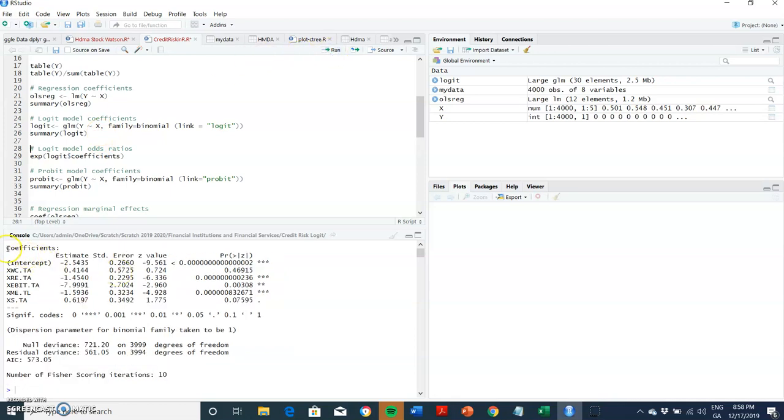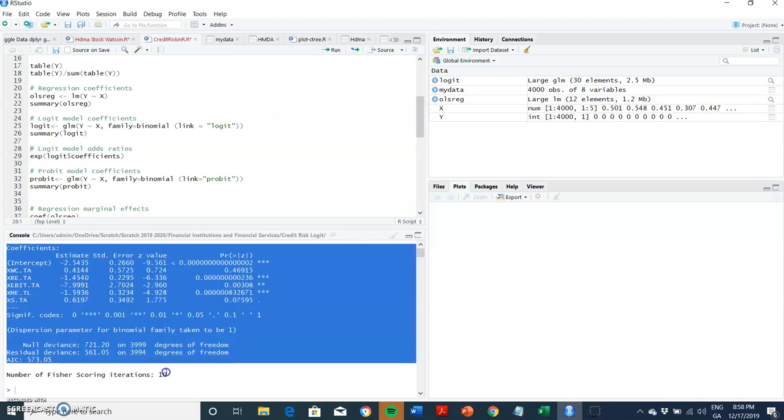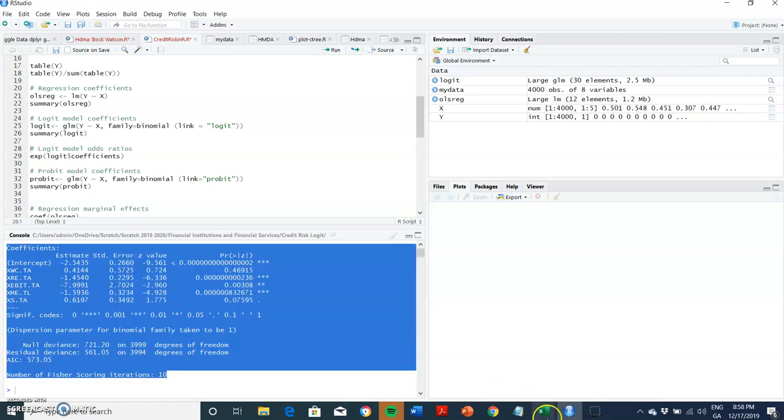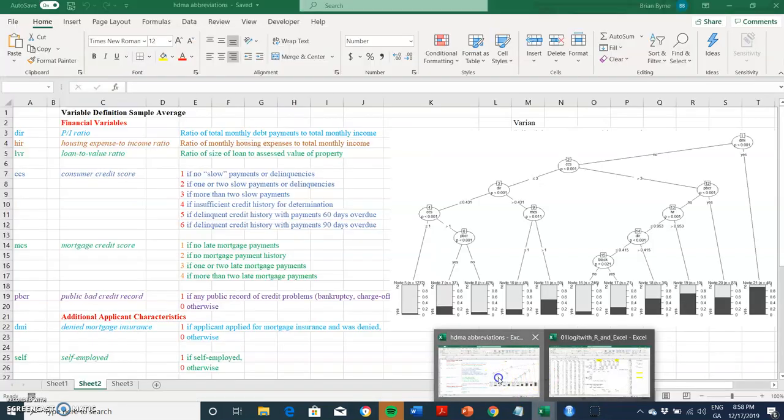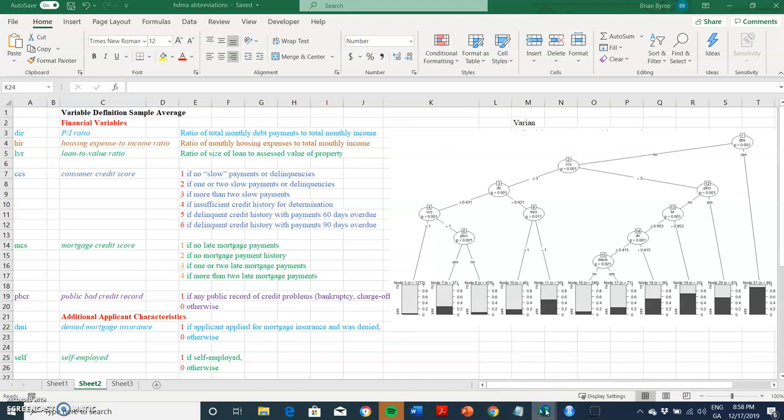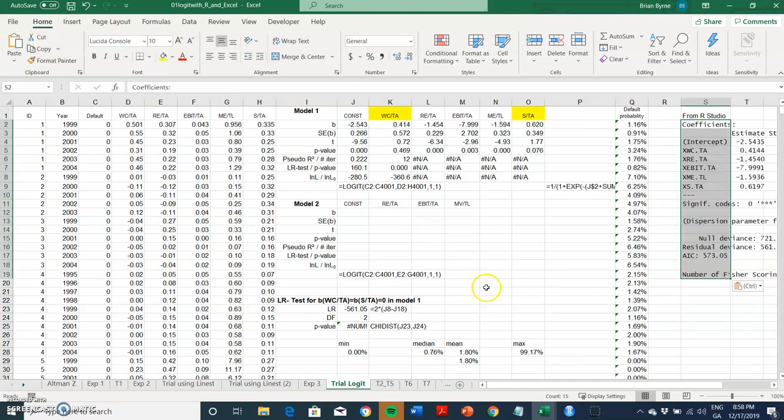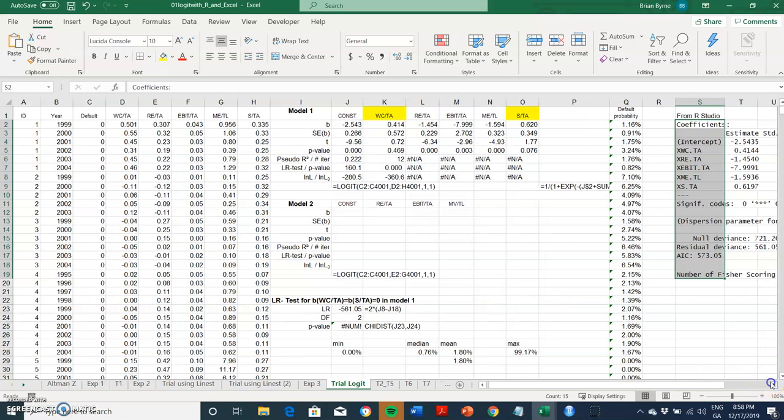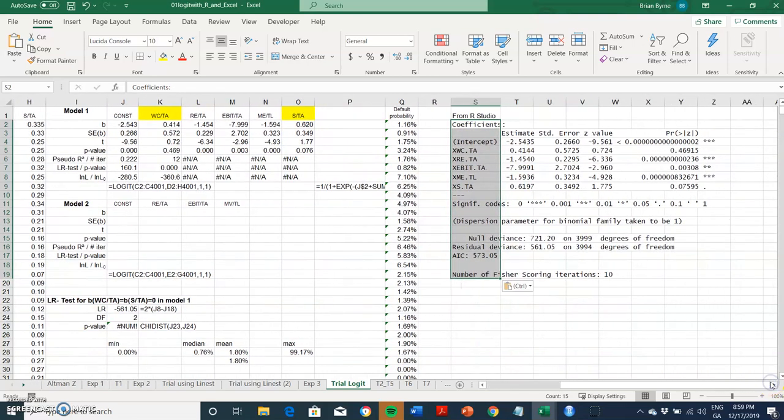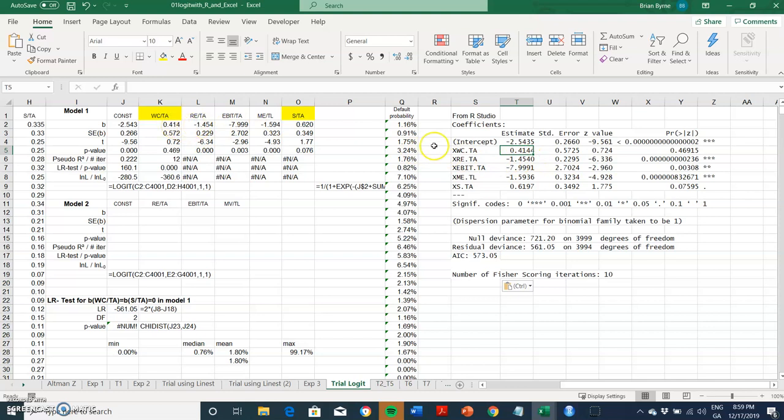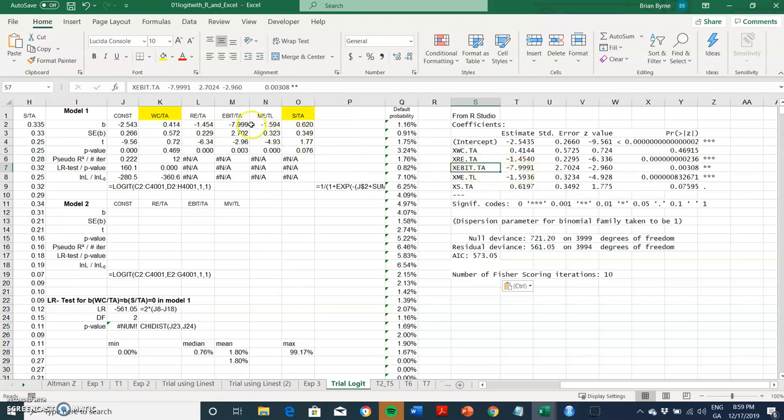I'm going to get this output, so let's just copy the coefficients, copy our output, go back into Excel, and just verify that the results that we obtained are equivalent to what we had observed before. I can just paste over what I had here and then shift this to the left and compare the output. Negative 2.543, working capital to total assets 4.14, retained earnings to total assets is negative 1.454, negative 7.997, negative 1.5936.